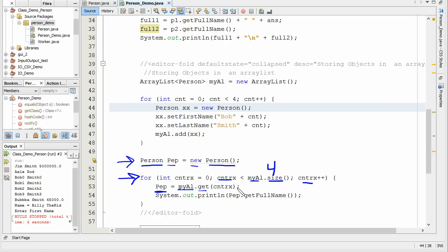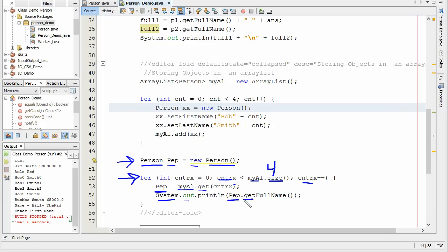So we're going to myArray, get, and we're going to get the index. That's our first person. Then we're going to print their name, system out. Peep dot get full name. So that's going to print out the full name.